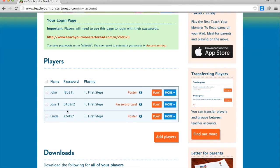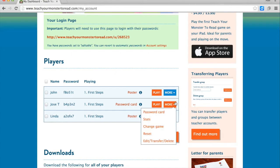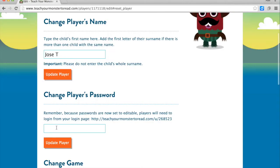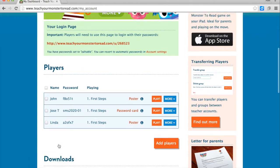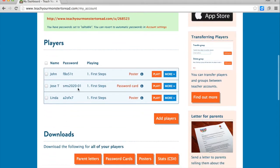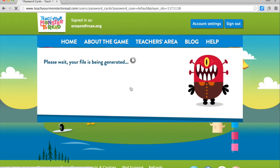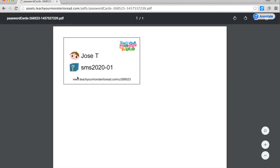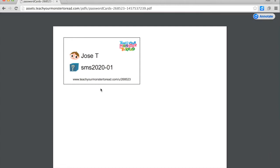It assigned Jose a password. I can get the children's password cards and reset the password. Here's where I want to change that password for Jose — so now that's going to be Jose's password. I can give him a password card that can be printed out and given to the child so that he can play it at home or at school.